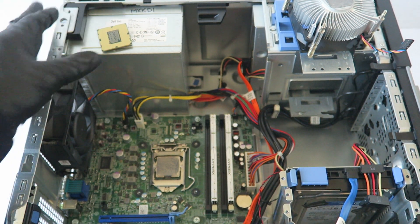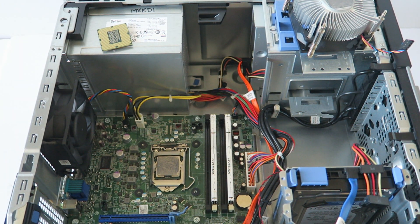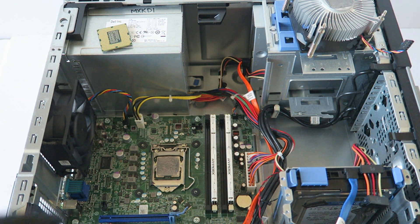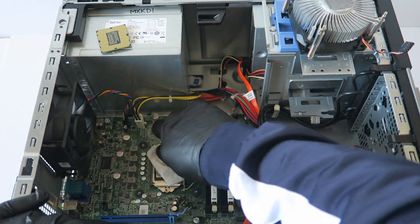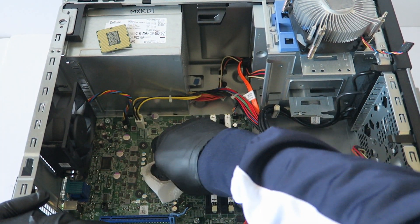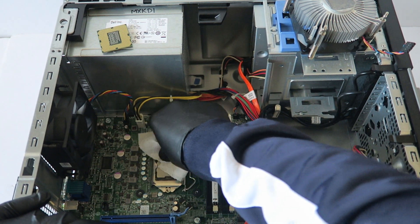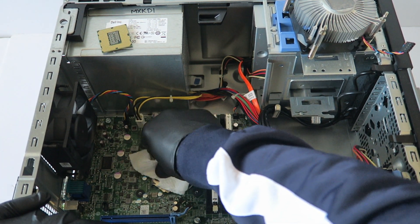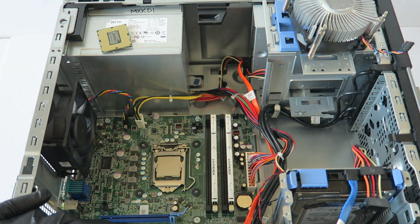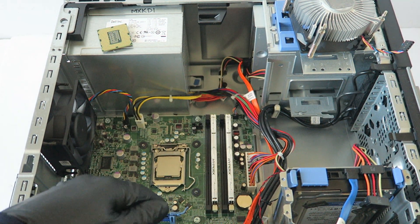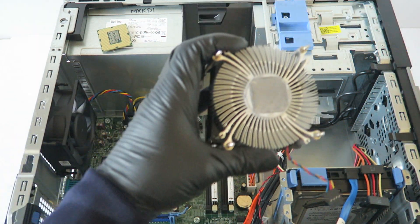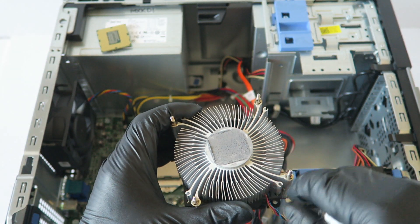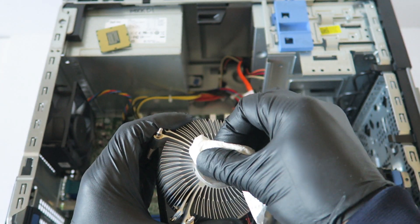So here's the new processor and all you're going to do is take a paper towel and wipe down the thermal compound. Same with the heat sink, just going to wipe it off.